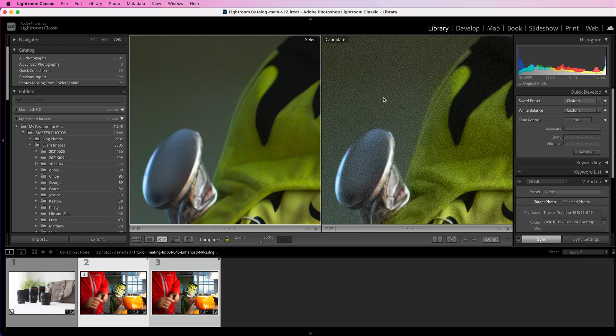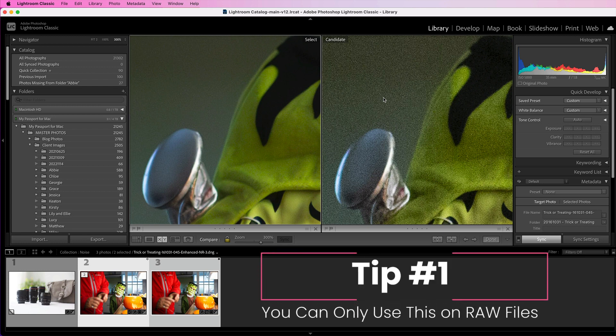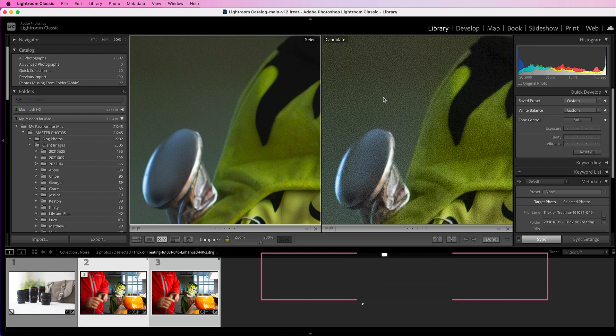Now that we know how this works, here are a few different tips to help you use this tool more effectively. The first thing to note is that this only works on raw files, so it will not work on a JPEG image. That may change in the future, but right now you'll only be able to do this on a raw file.